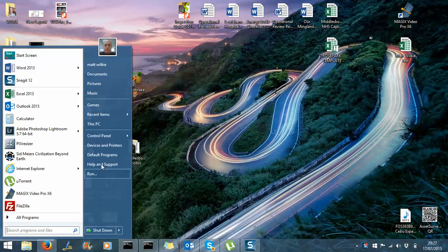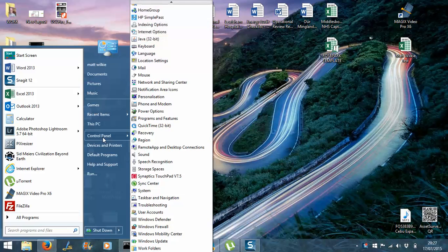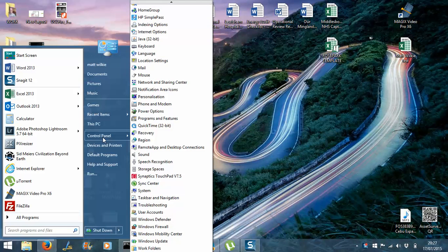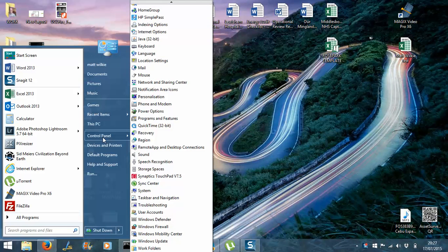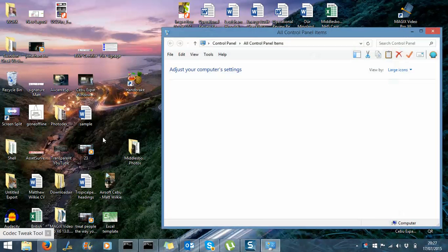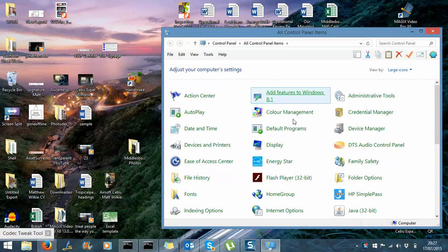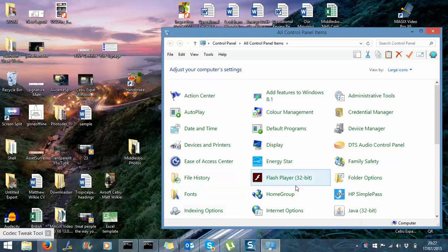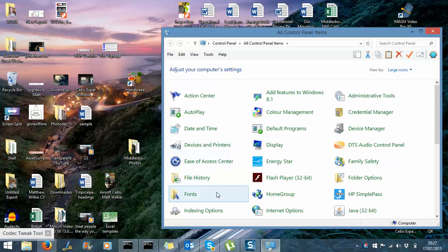You need to go to control panel. What you're looking for is to get to the main add devices, which is Devices and Printers. That's what I want.